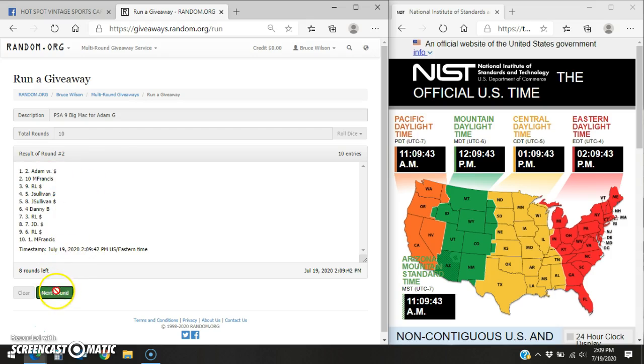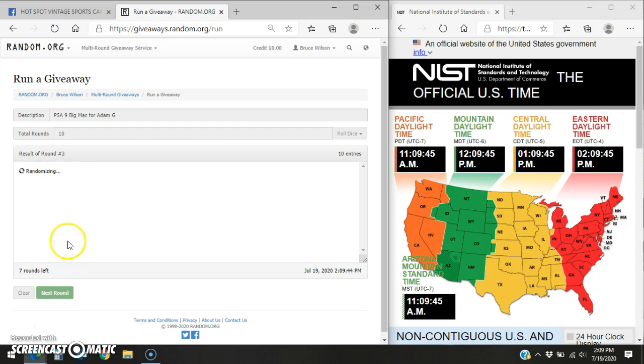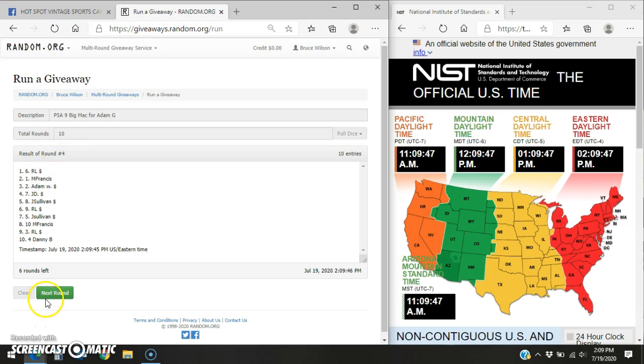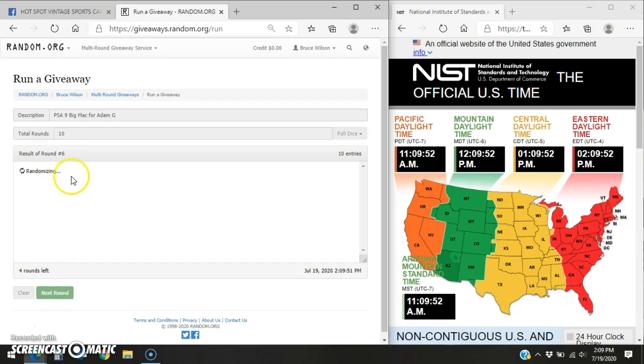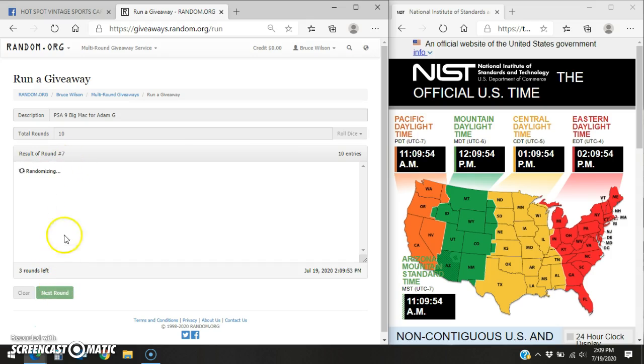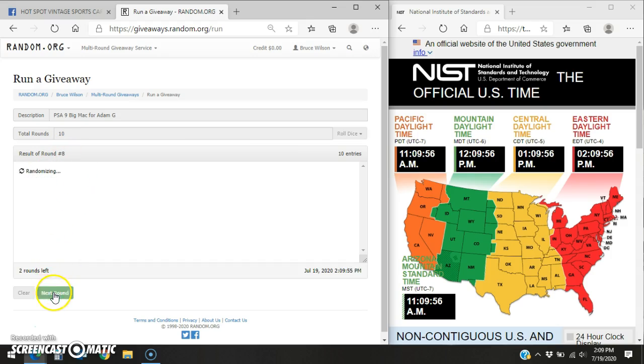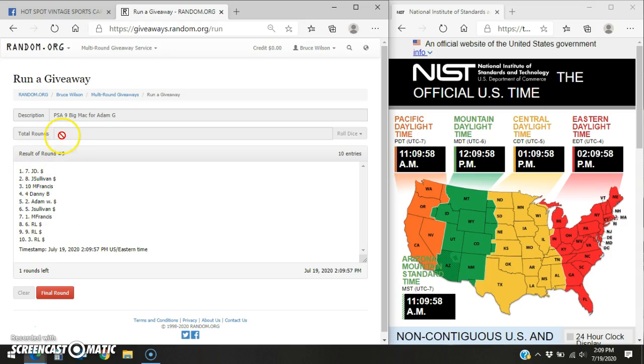Adam round 2, round 3 is RL, round 4 is RL, round 5 is RL, round 6 is Francis, round 7 is Francis, round 8 is Adam, round 9 is JD.